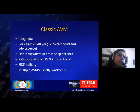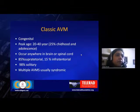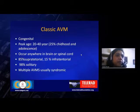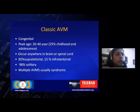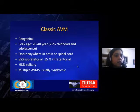These classic or parenchymal AVMs, also known as pial AVMs, are generally congenital. The peak age of presentation is about 20 to 40 years, though about 25% are seen in childhood and adolescence. They can occur anywhere in the brain or spinal cord; about 85% are supratentorial and 98% are generally solitary.